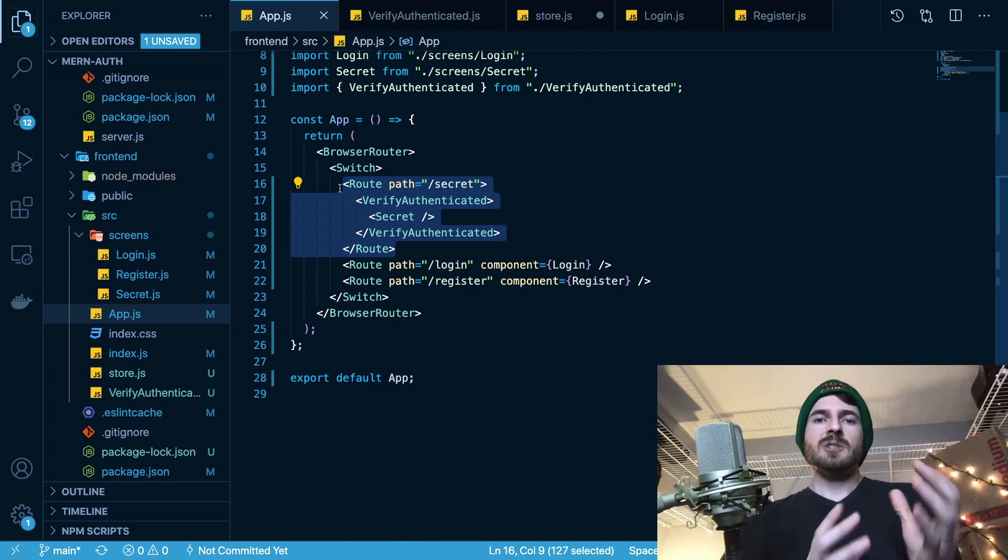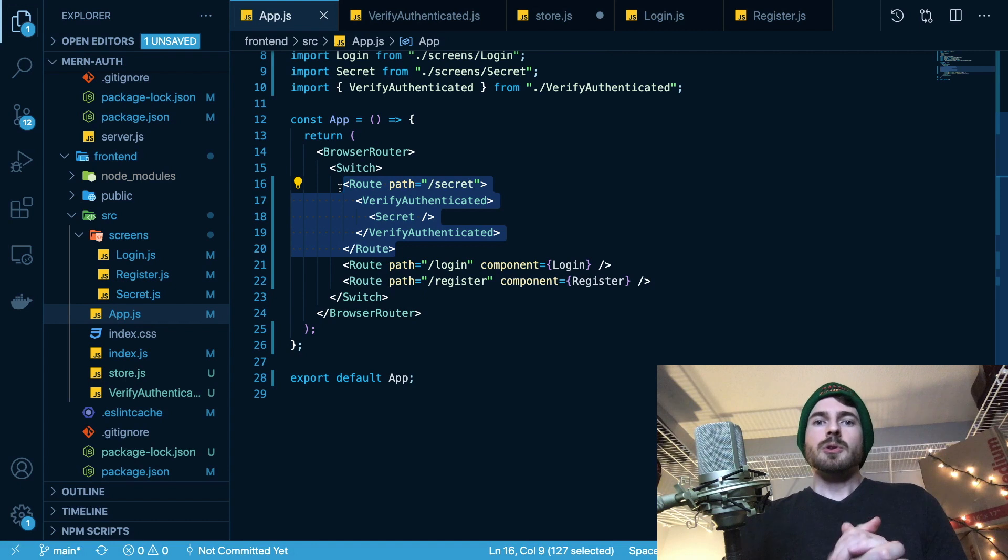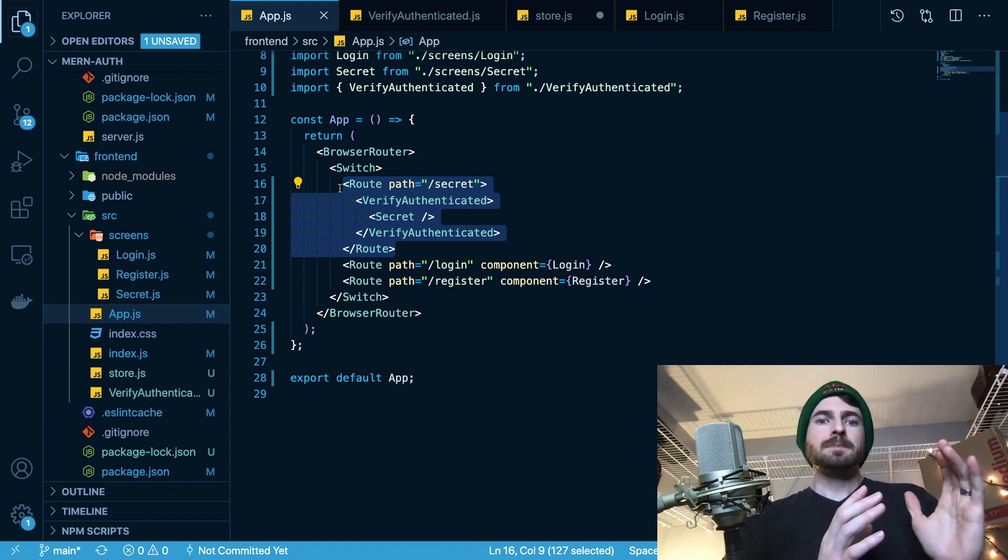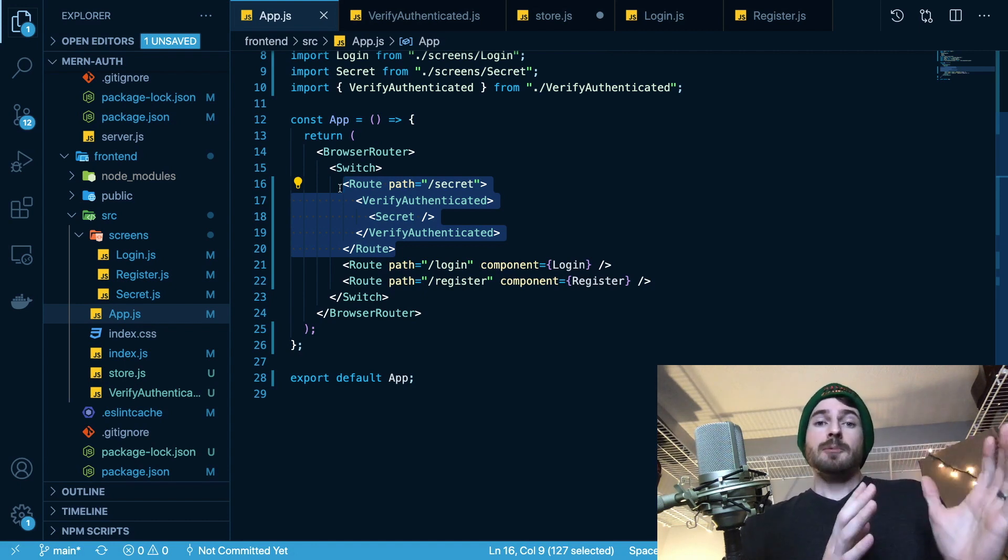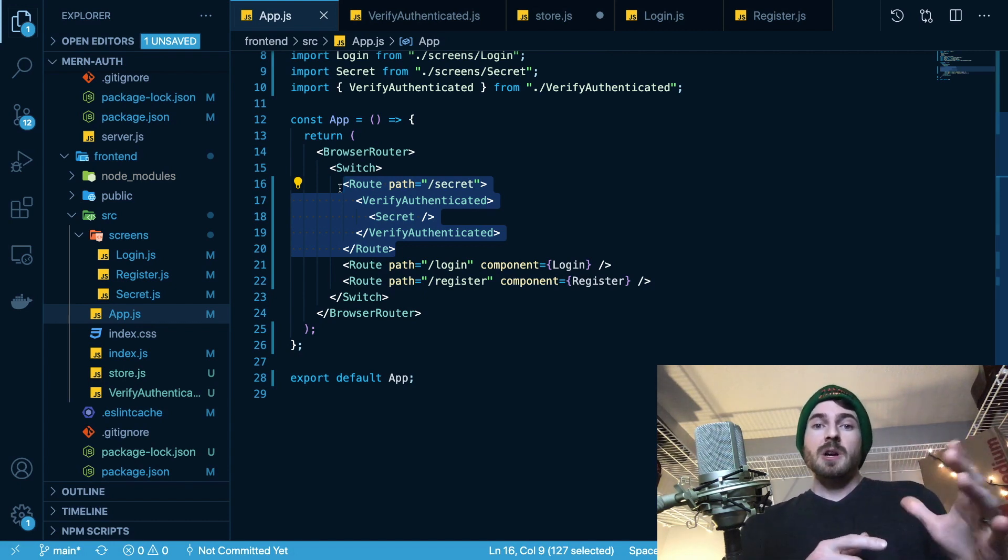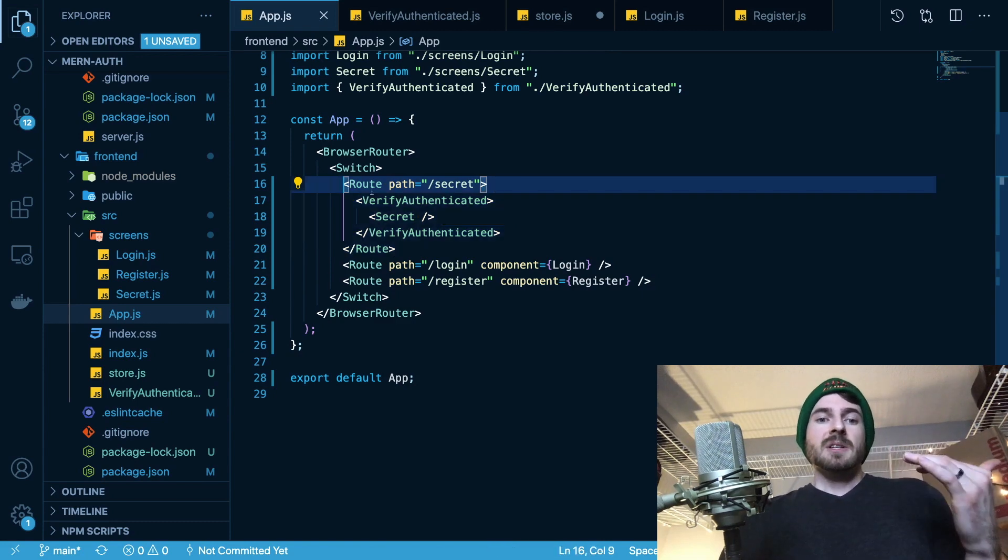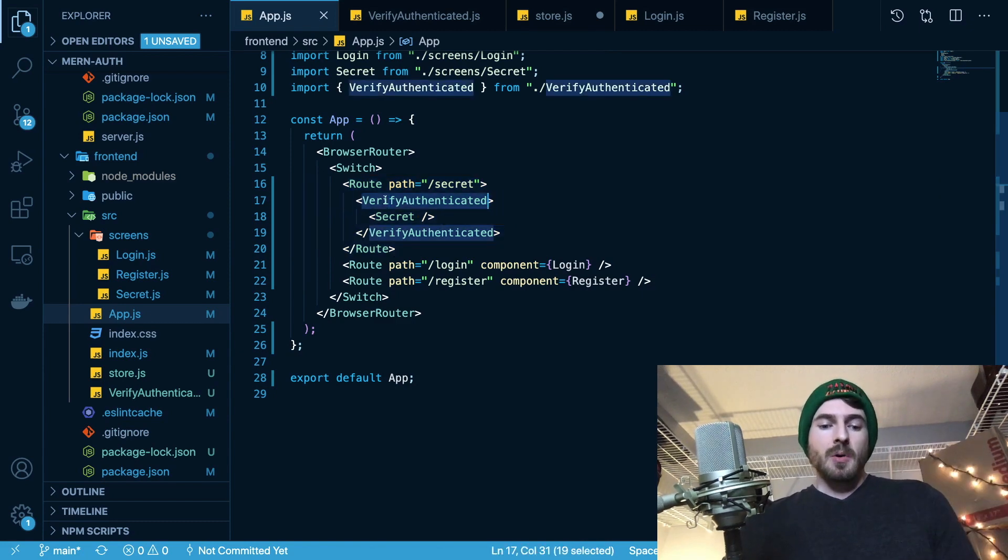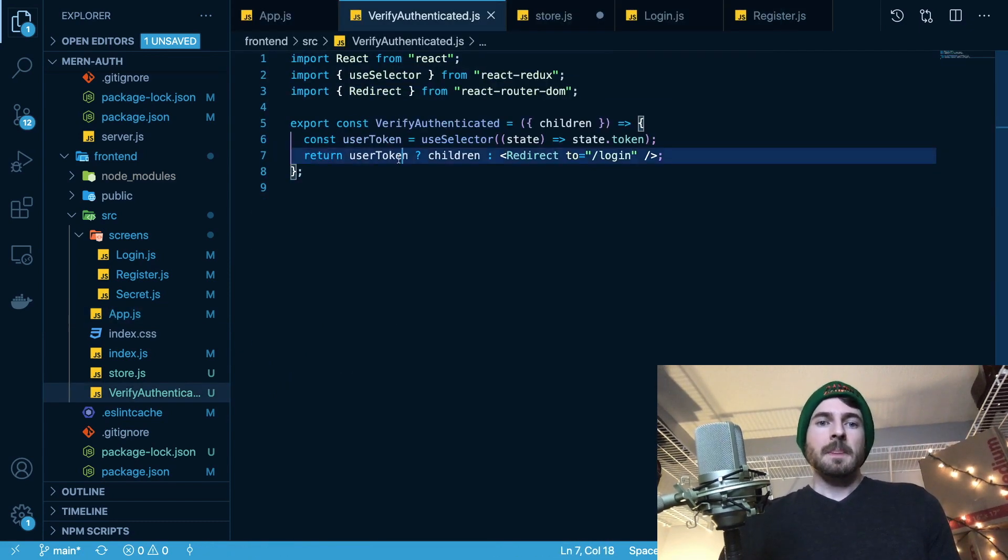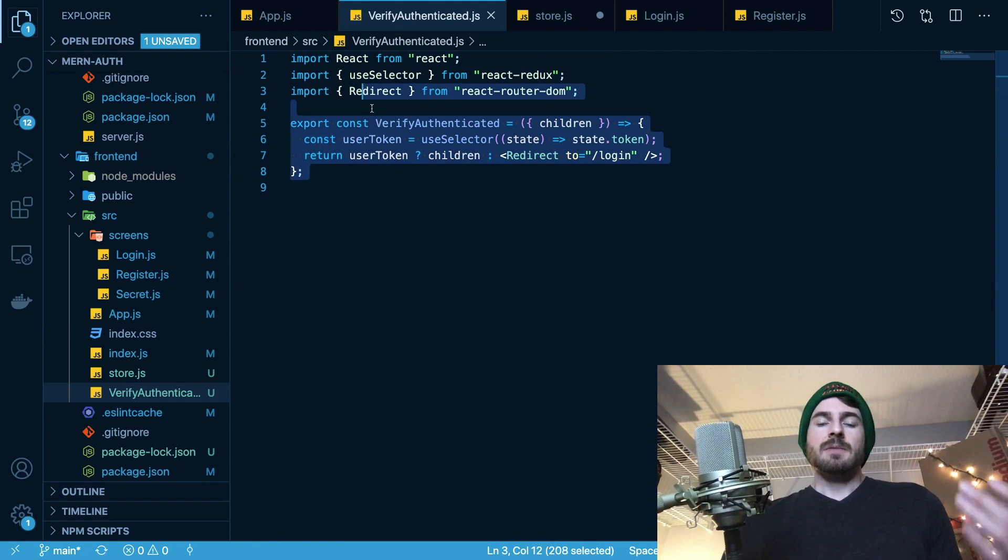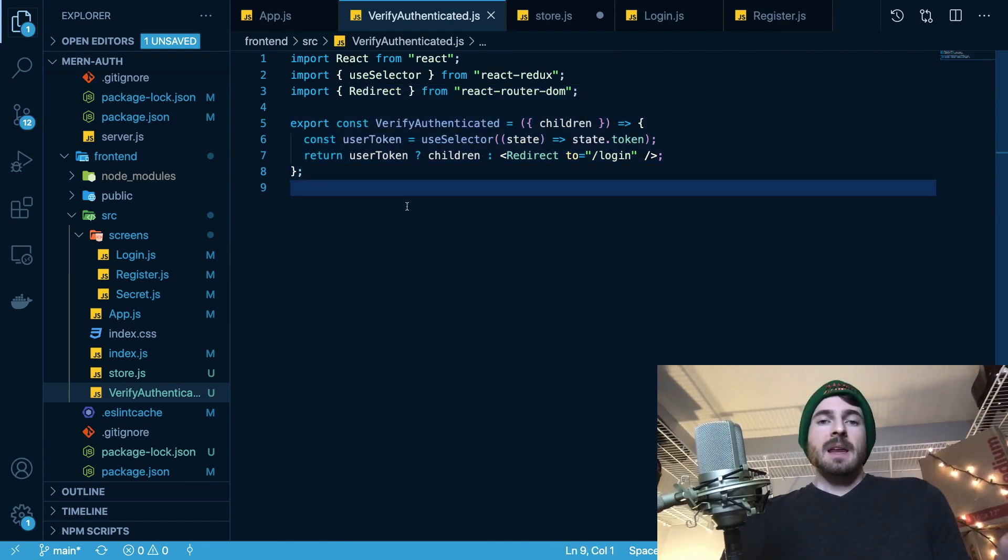Assuming that you have a token stored somewhere, whether you use app context, or you use prop drilling with state, or you use redux like we're using here, you basically just need to have a component that can grab that from your store and check if the token is set or not. And that's about it.